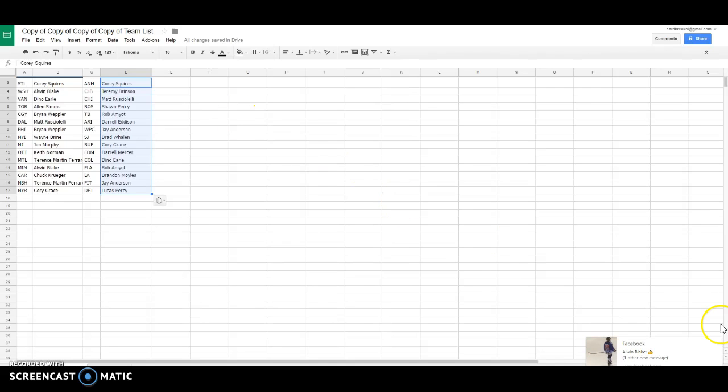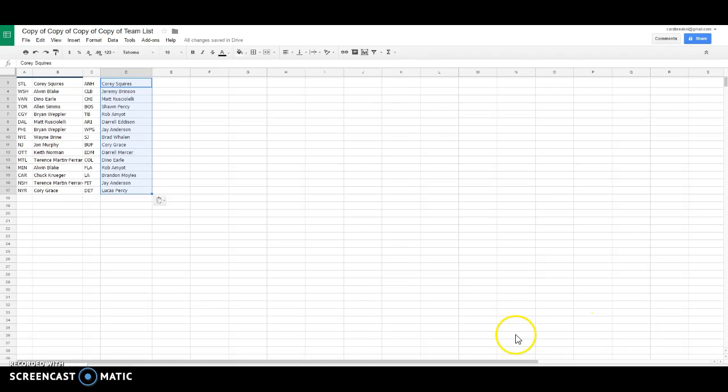Matt Chicago, Sean Percy is Boston, Rob Tampa Bay, Daryl Arizona, Jay Winnipeg, Brad Wayland San Jose, Corey G Buffalo, Daryl Mercer Edmonton, Dino Colorado, Rob Florida, Brandon LA, Jay Pittsburgh, Lucas Detroit.